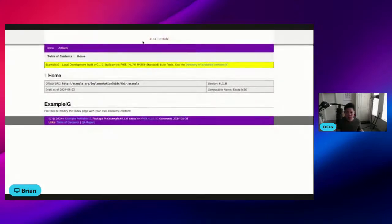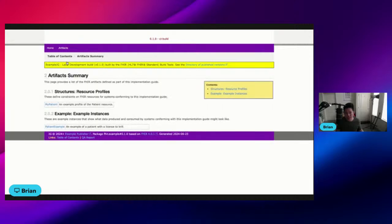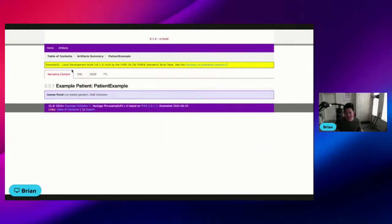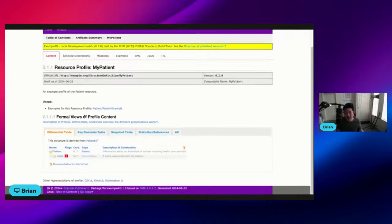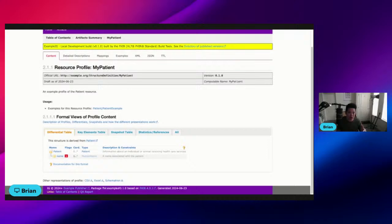What you will see is a rendered IG with the artifacts. I have my example patient over here, and then I have my example patient profile.